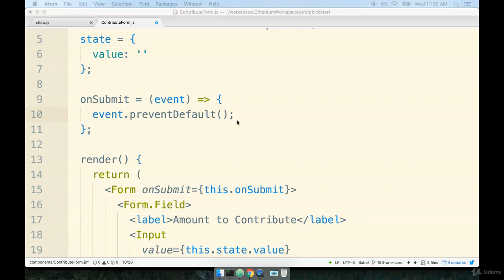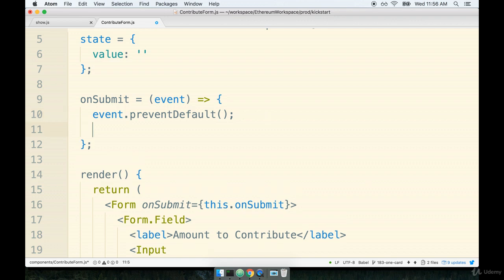All right so now inside of onSubmit right here we're going to do all the same exact logic that we were doing before on the last form. So we want to flip some loading flag over to true so we can show a spinner on our button and then we're going to want to take our campaign contract and attempt to send some money to it. So let's start taking care of those steps in the next video.